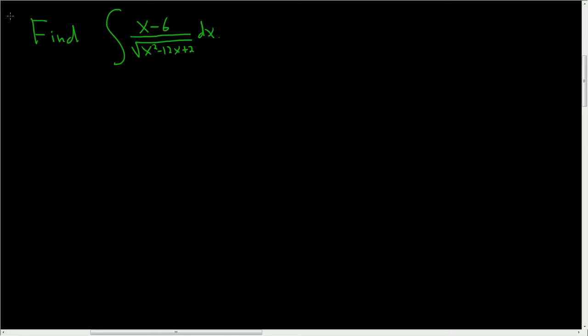We're being asked to integrate. We have x minus 6 over the square root of the stuff right here, so solution. Usually whenever you have a square root or something being raised to a power, u-substitution is a good first try. Let's try it.